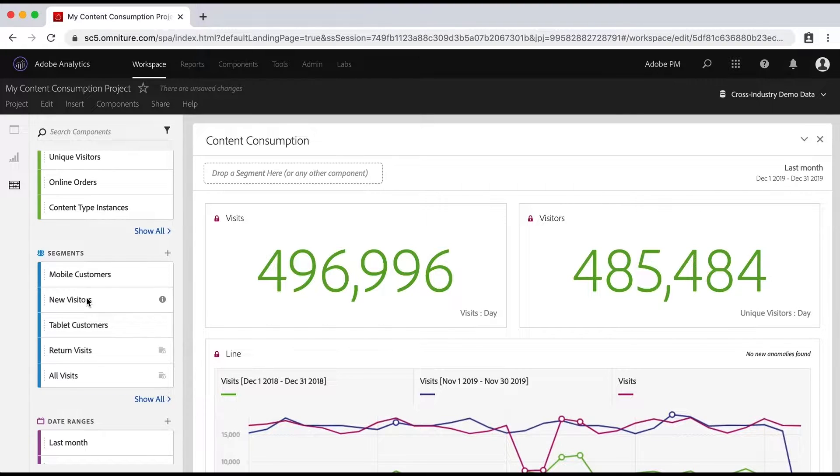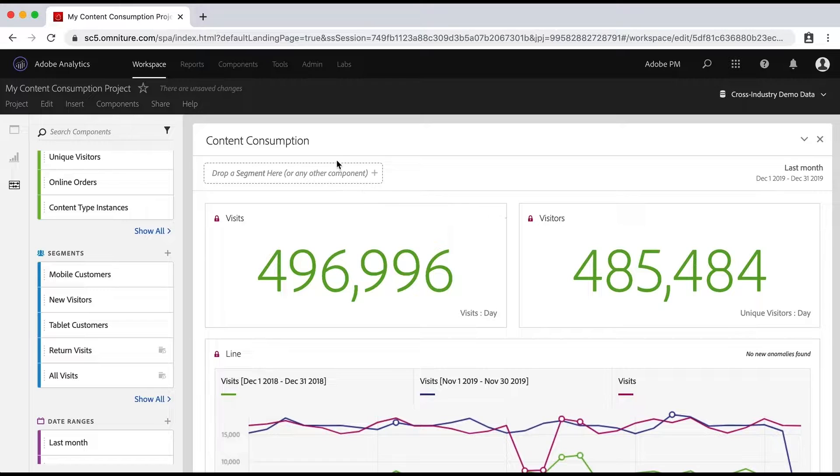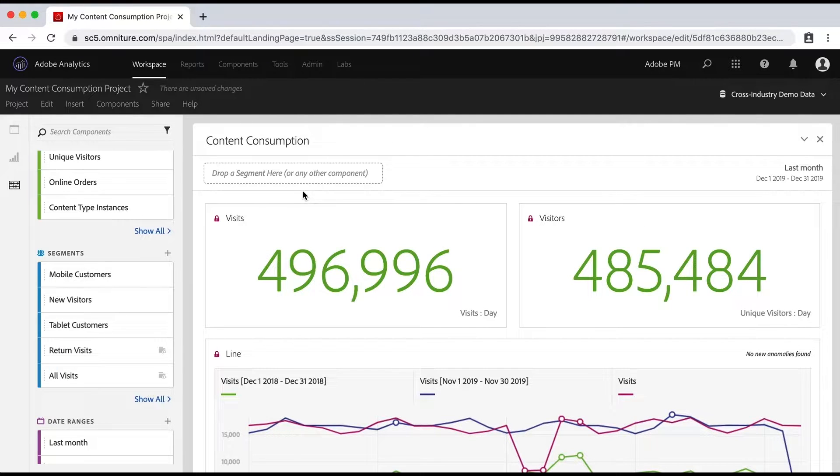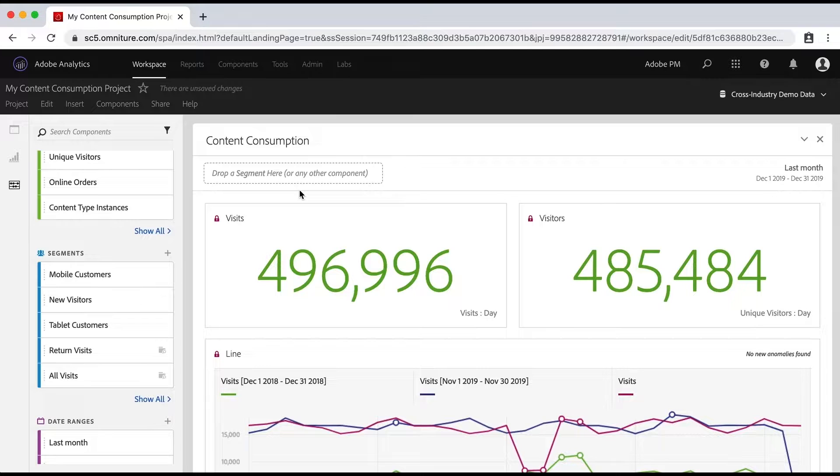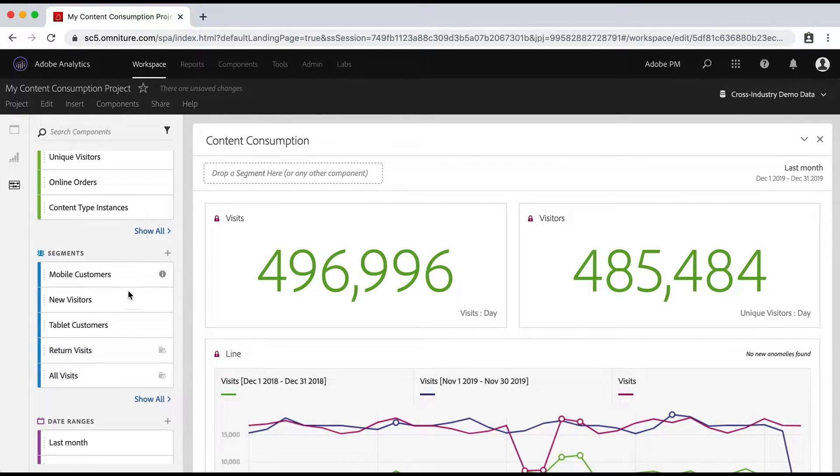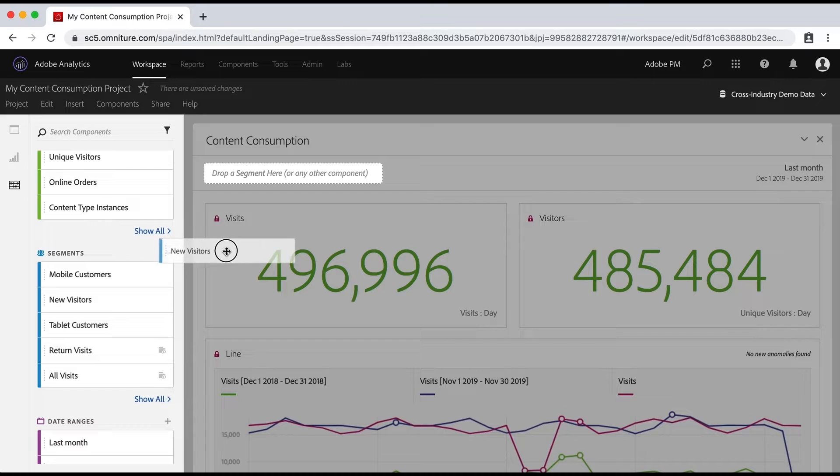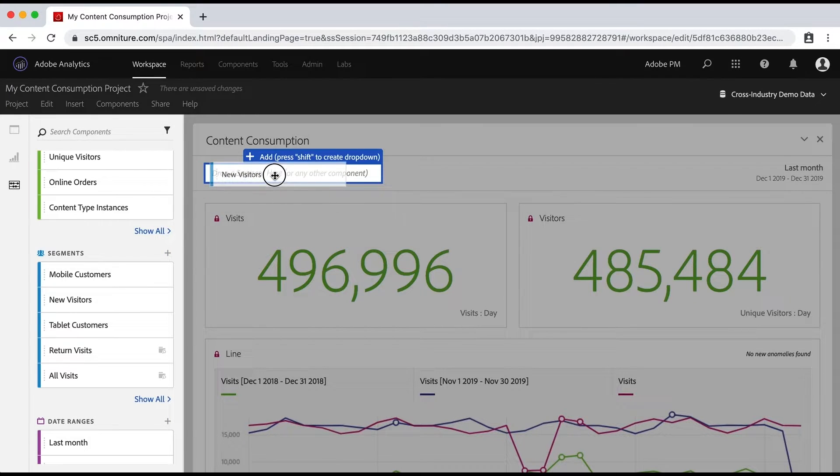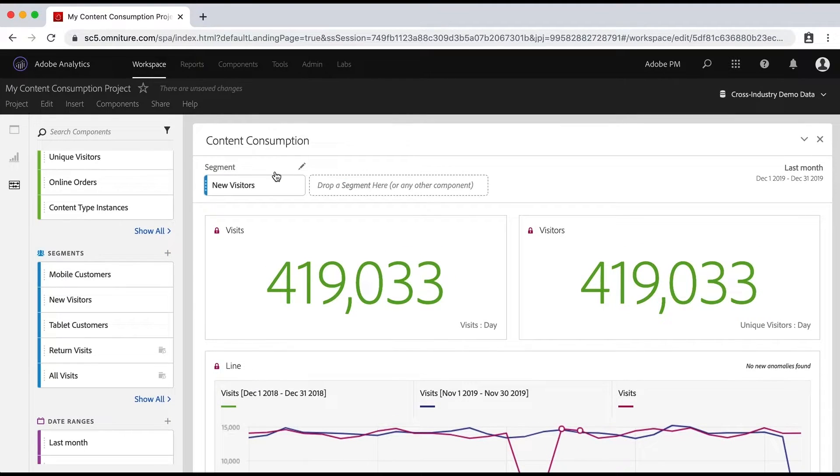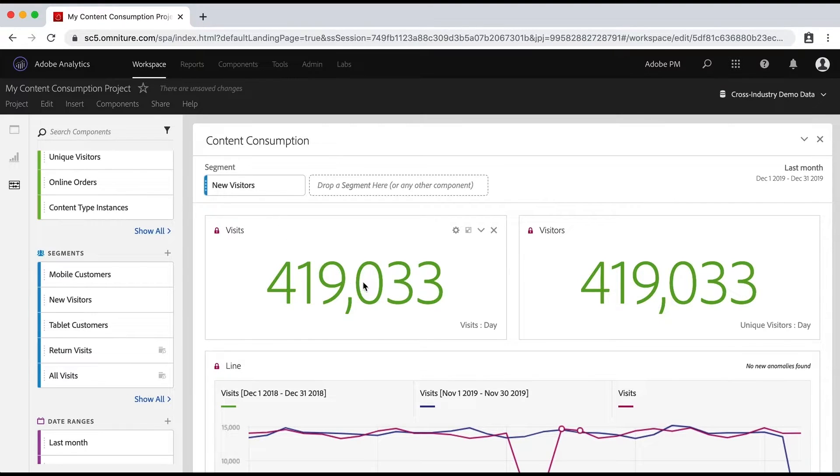Now in our video about panels, we discovered that we can drop a segment right up here at the top of each panel and that it'll affect all the different tables and visualizations on that panel. So we can just grab, for example, new visitors and drop it in there. Now watch the numbers as I do this. And you see that they're lower because it has limited these numbers to just new visitors.